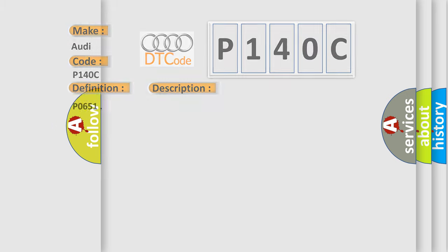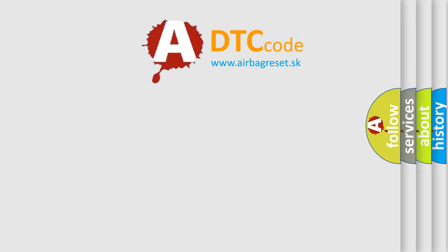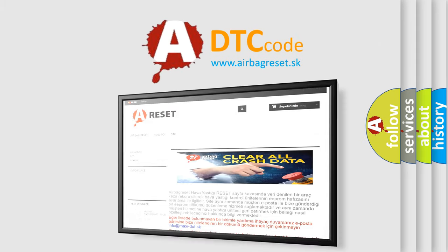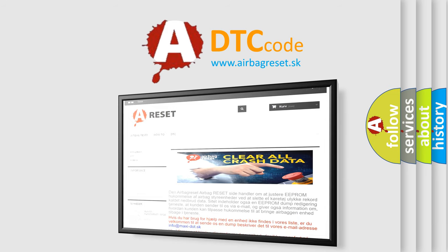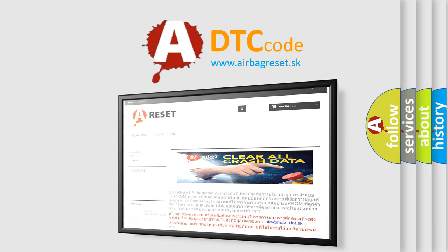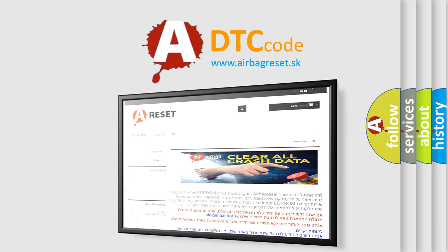The Airbag Reset website aims to provide information in 52 languages. Thank you for your attention and stay tuned for the next video.